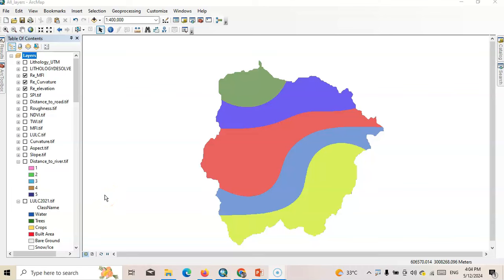Hi there, welcome to my channel. In this tutorial, I am going to show how to prepare landslide susceptibility zonation using MCDM technique. Landslide susceptibility is the likelihood of landslide occurring in an area on the basis of local terrain conditions. Based on some predicting factors, it predicts where a landslide is likely to occur.